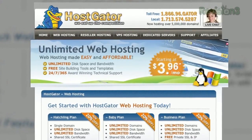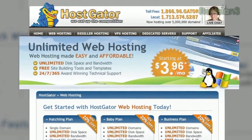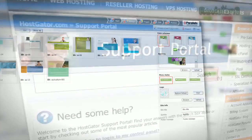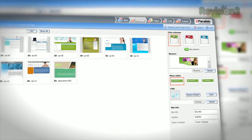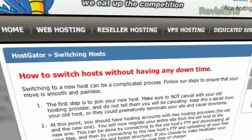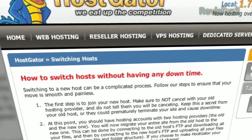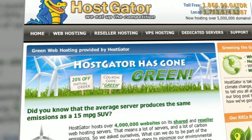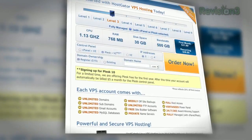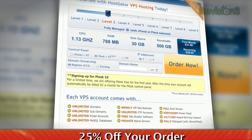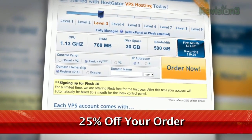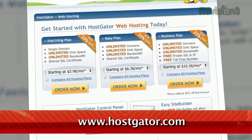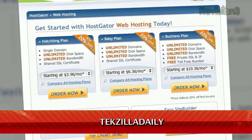HostGator can get your blog or website up and running in minutes. With plans starting at just $3.96 a month, you get 24/7 support and access to website building tools with over 4,000 templates. They'll even migrate your current site for free. HostGator servers are also 130% powered by wind energy. For Revision3 viewers, HostGator is offering 25% off your order or your first month free. Just go to www.hostgator.com and enter the code TECHZILLADAILY at checkout.